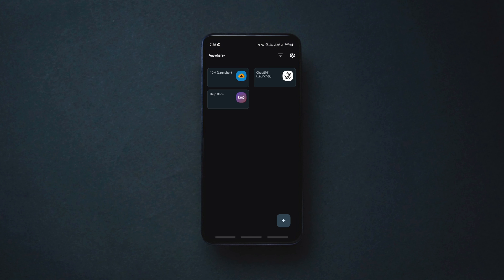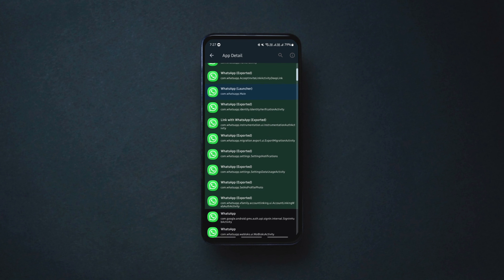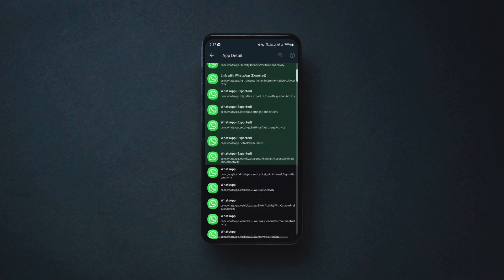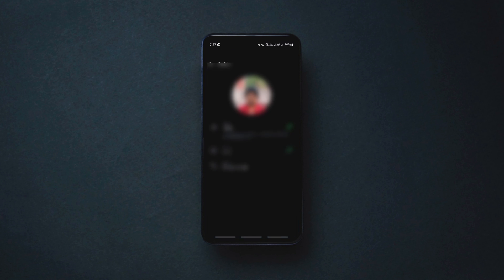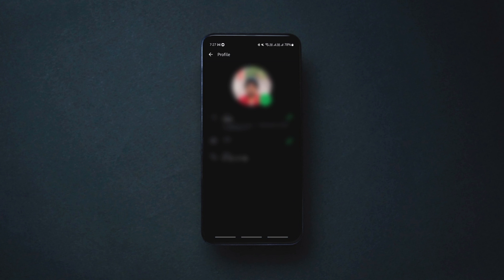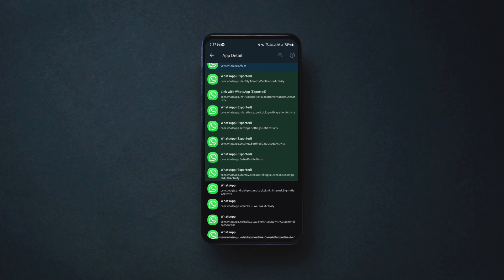To set a shortcut to an activity, tap on the plus button, Activities list, choose your desired app, select any activity that you perform often, and tap this play button to check if it's working. If yes, then tap this button to add it as a shortcut.